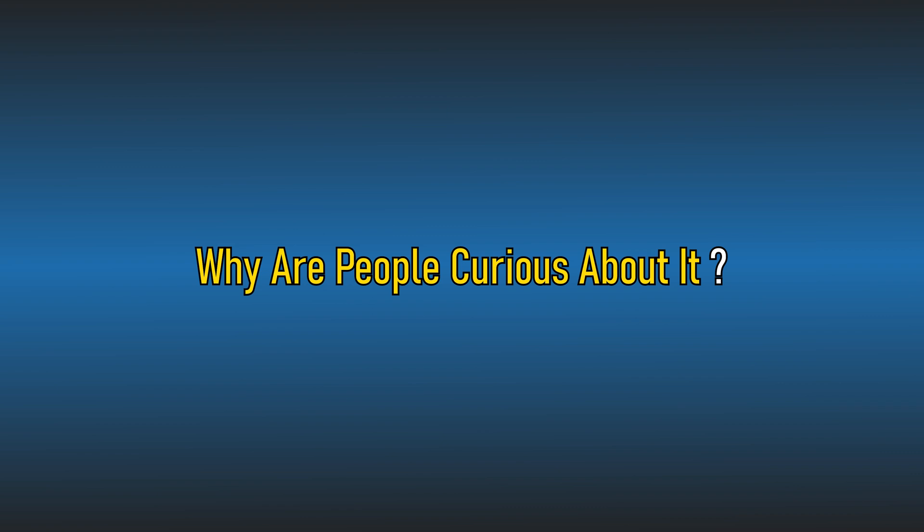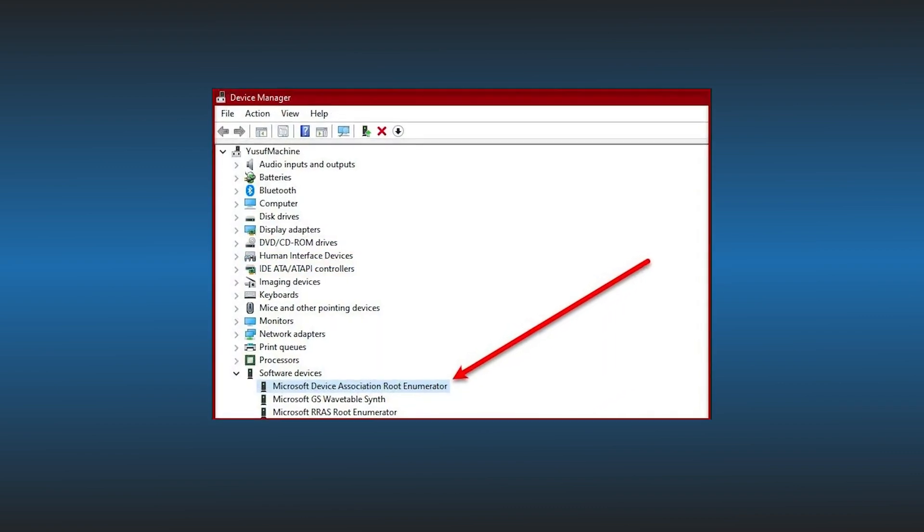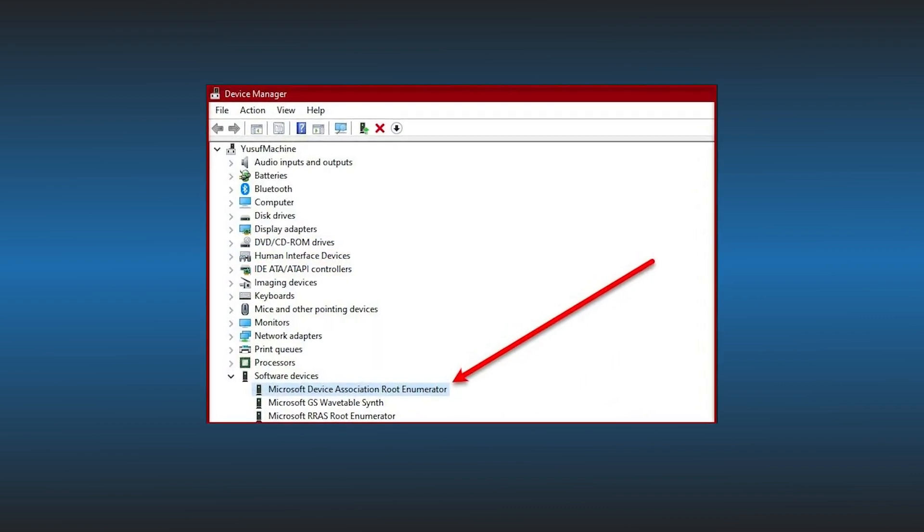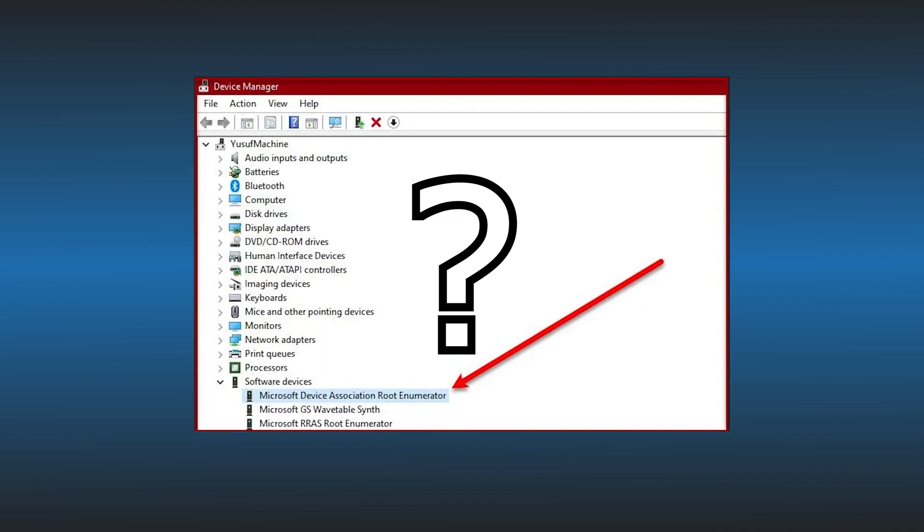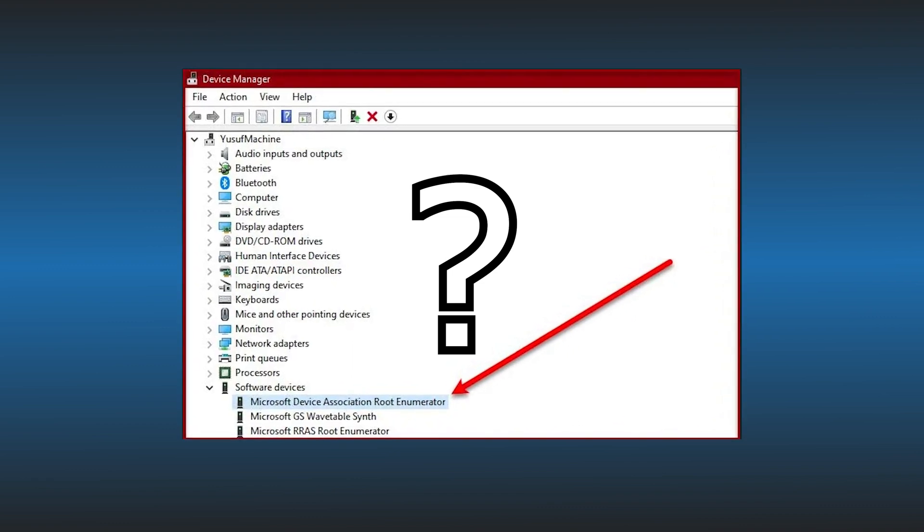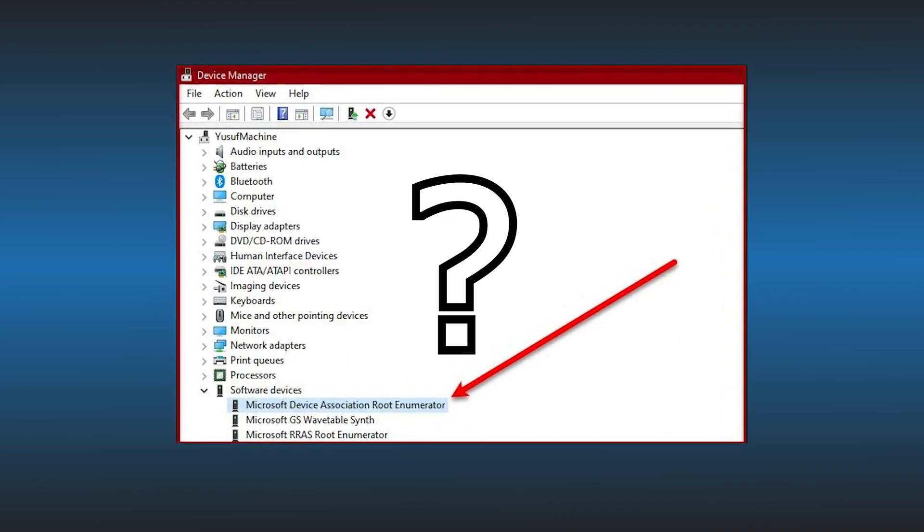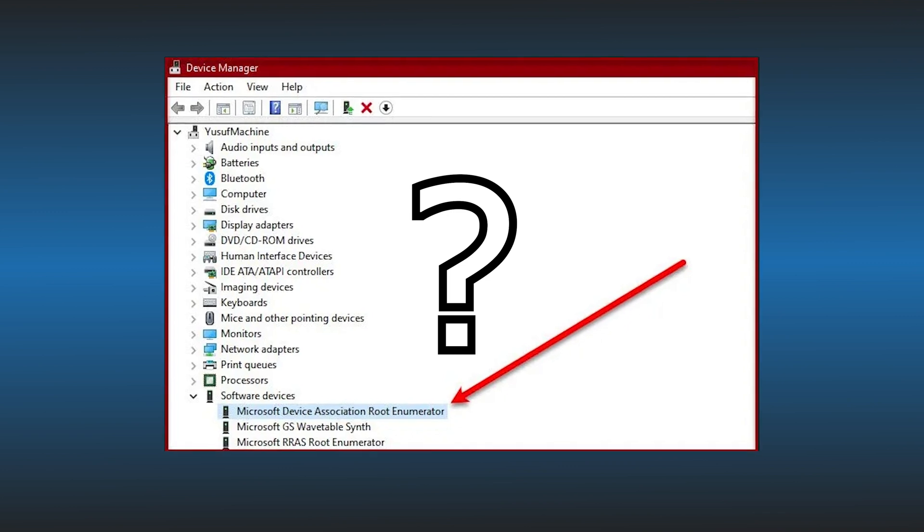So why are people curious about it? Other than simple curiosity, users report noticing a question mark after the driver in the Device Manager. When you do face it, here are two ways you can easily solve it.